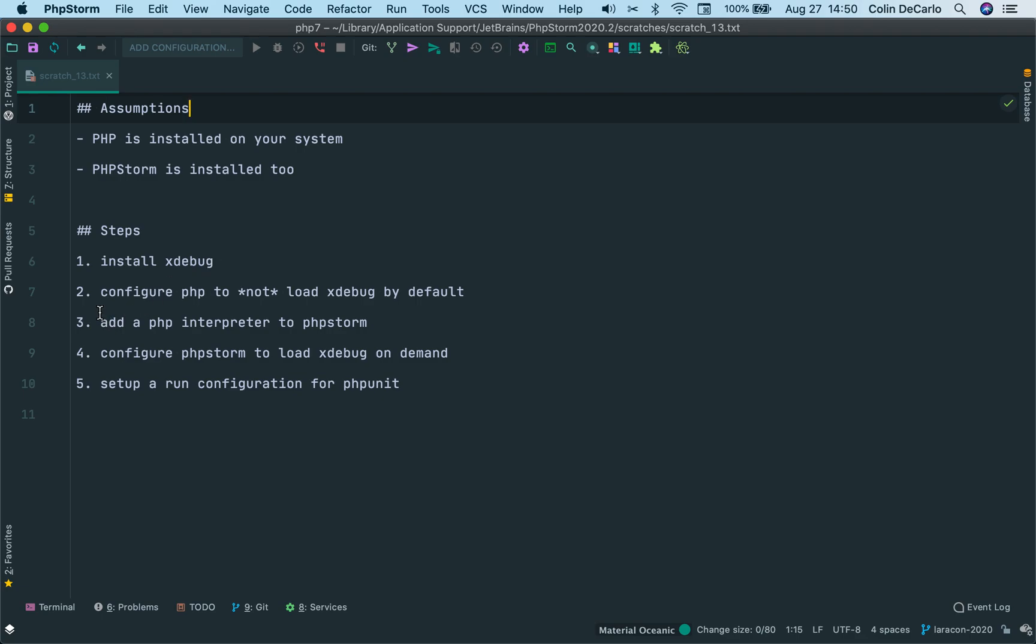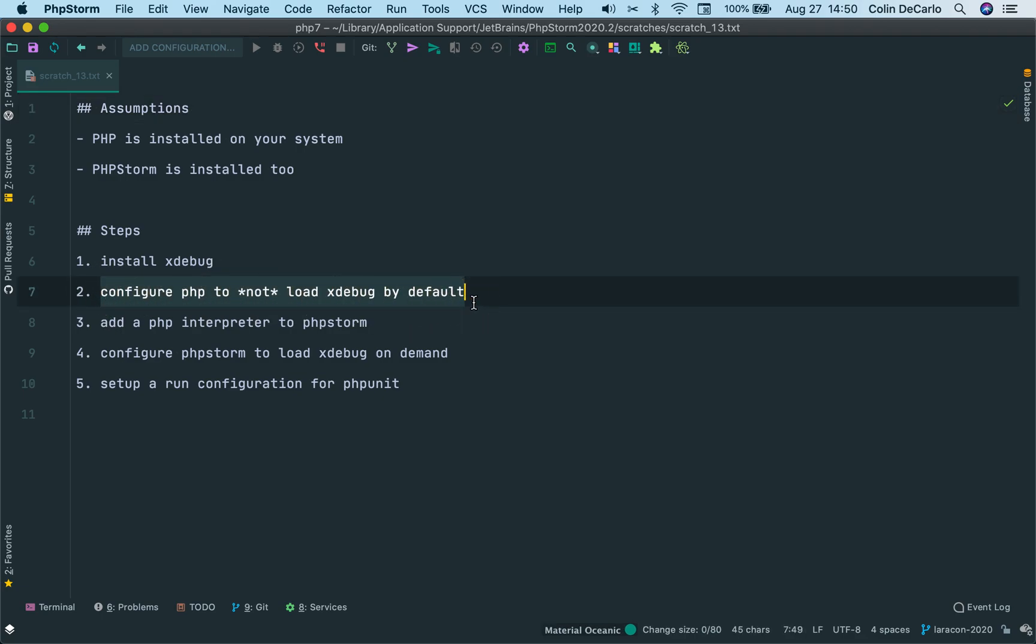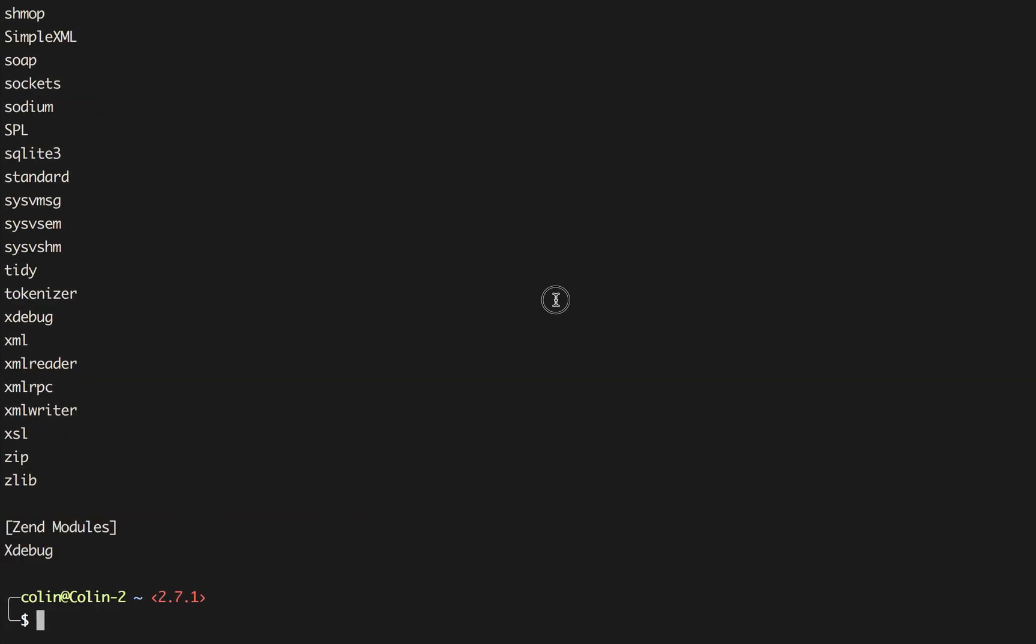Step two, configure PHP to not load Xdebug by default. As I was saying, PECL will modify your PHP INI to load that module by default. So we need to edit our INI so that we don't load that module by default. It's pretty straightforward.